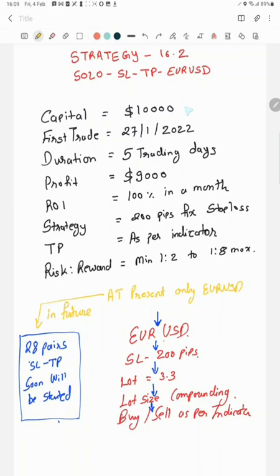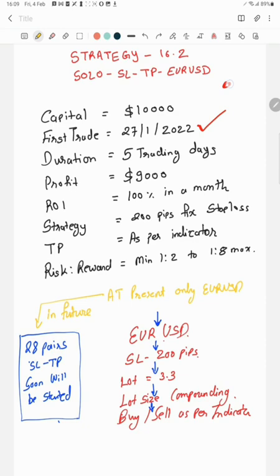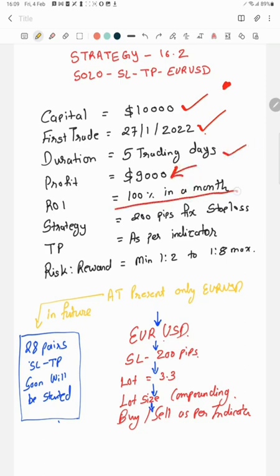So the account has started on 27th because first trade has been placed. Account has connected on 9th or 12th of December, but trade has been placed on 27th with a $10,000 capital. And currently five trading days, it has made almost 100% ROI.